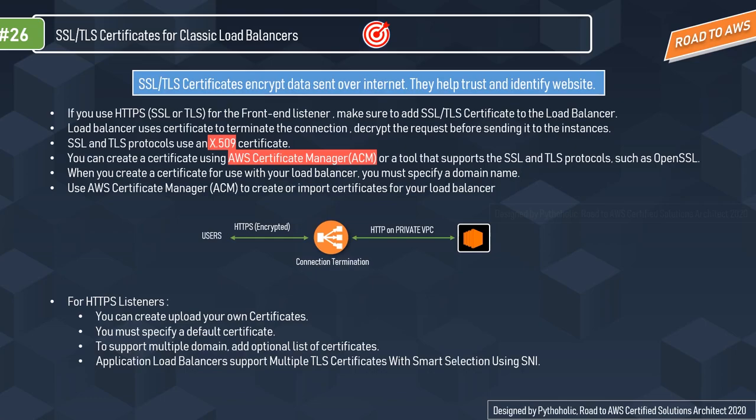Application load balancers support multiple TLS certificates with smart selection using SNI — Server Name Indication. With SNI you can host multiple TLS-secured applications, each with its own TLS certificate, behind a single load balancer. To use SNI, all you need to do is bind multiple certificates to the same secure listener on your load balancer. ALB will automatically choose the optimal TLS certificate for each client. These new features are provided at no additional cost.